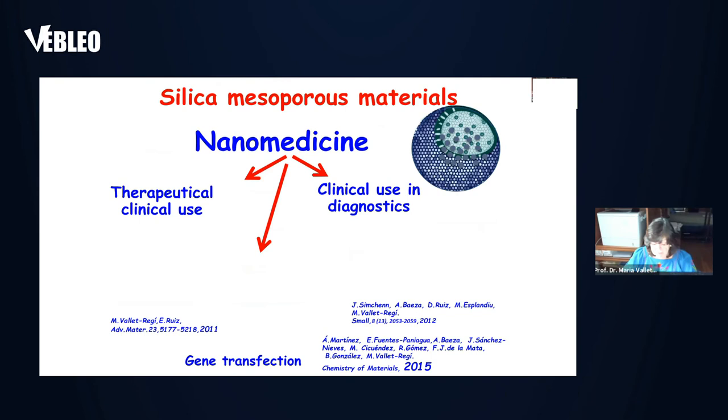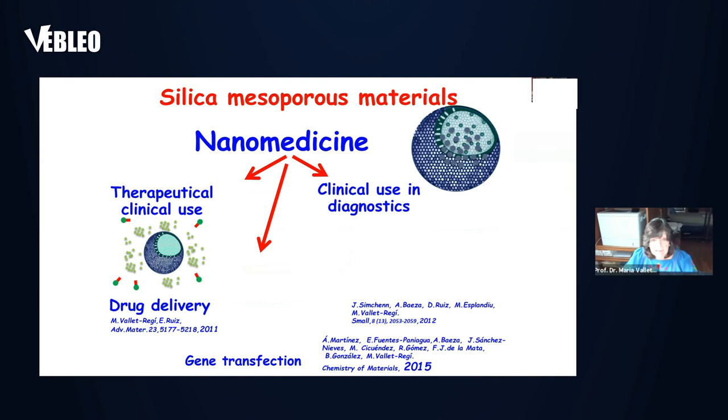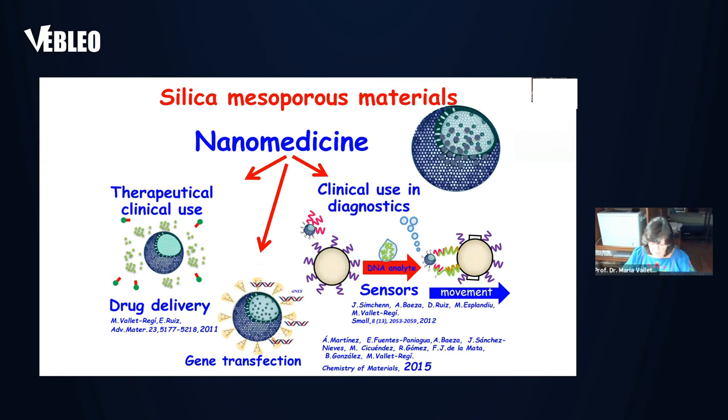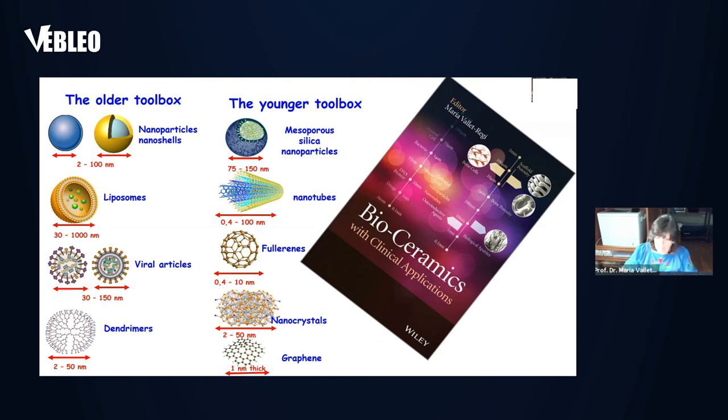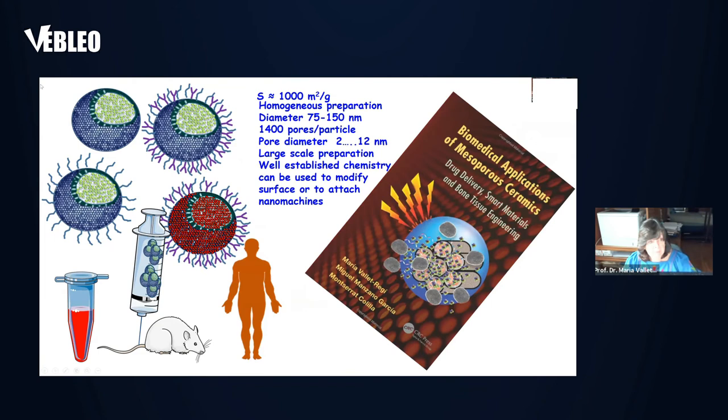Since silica mesoporous nanoparticles are currently being used in nanomedicine, in drug delivery, in gene transfection, and in sensor fabrication. Among the nanoparticles useful in nanomedicine, I will focus on the mesoporous silica ones which could be formed in the nanomedicine toolbox.